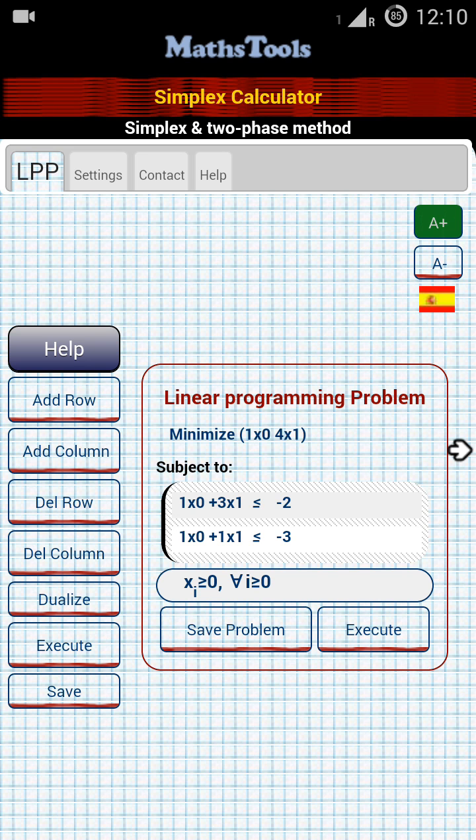On the right-hand side, you have a plus and a minus by which you can increase or decrease the font size of the application. So, that was the overview.